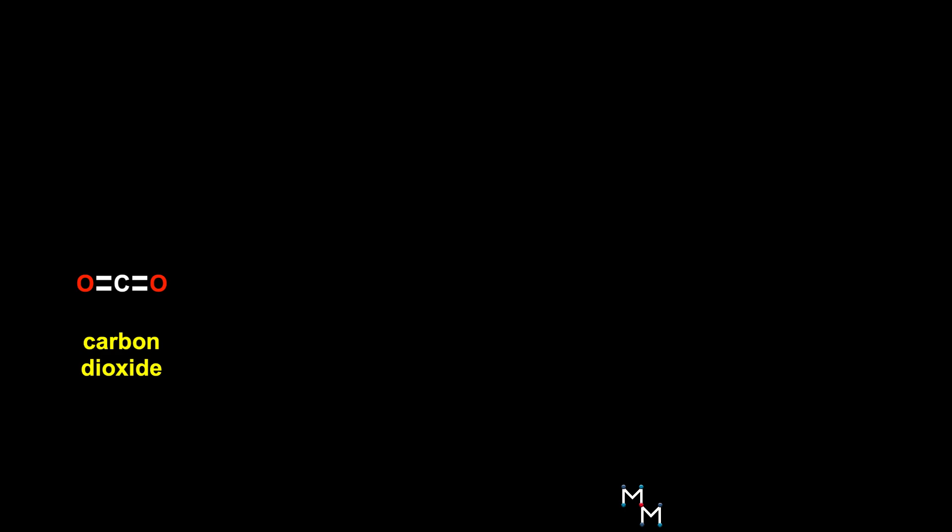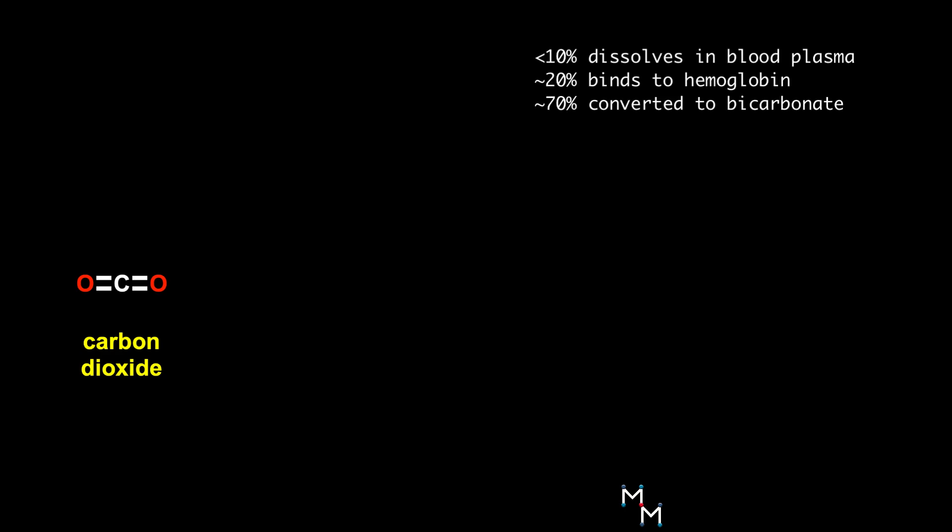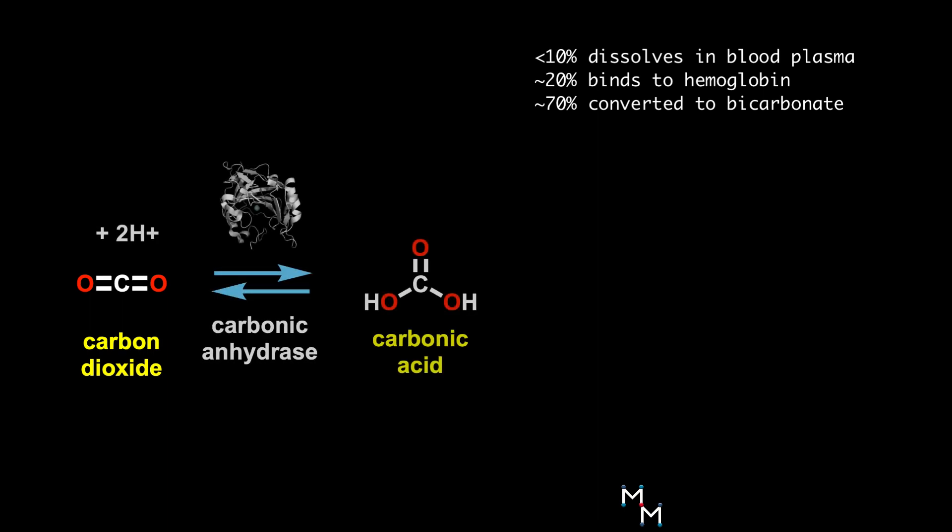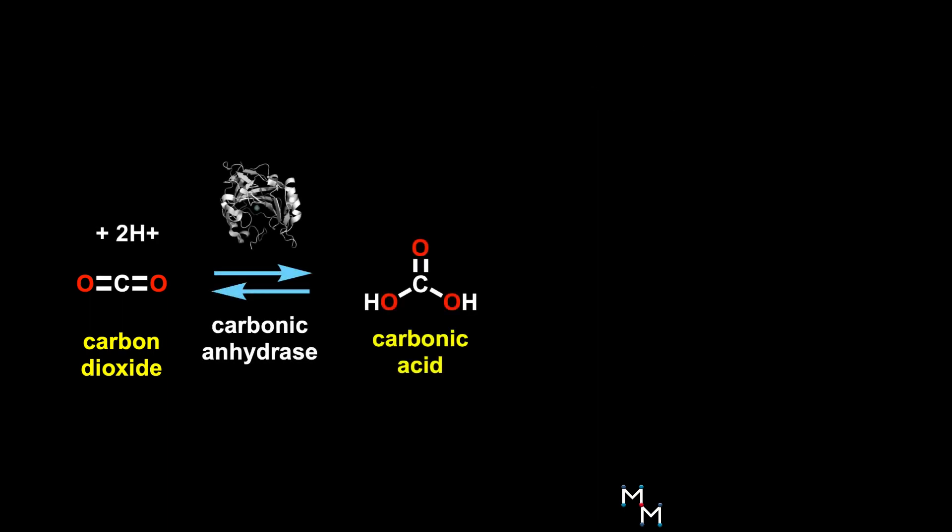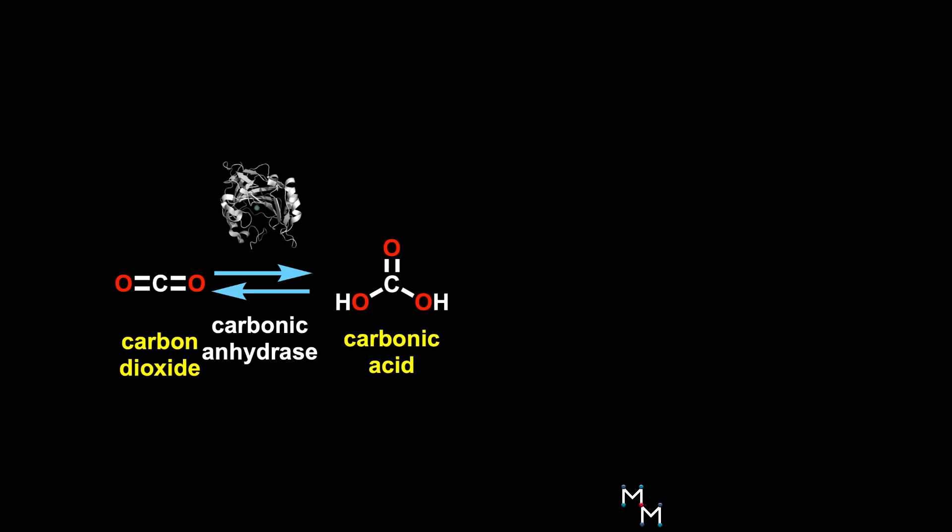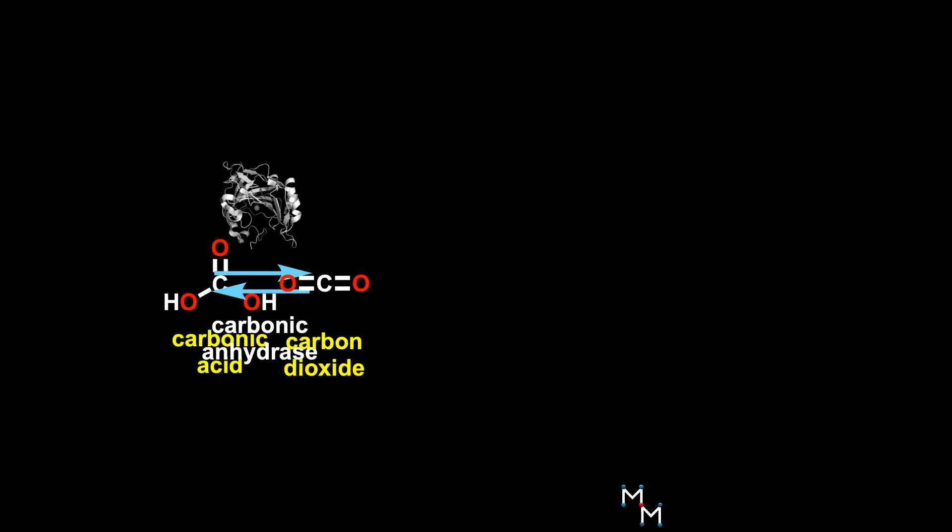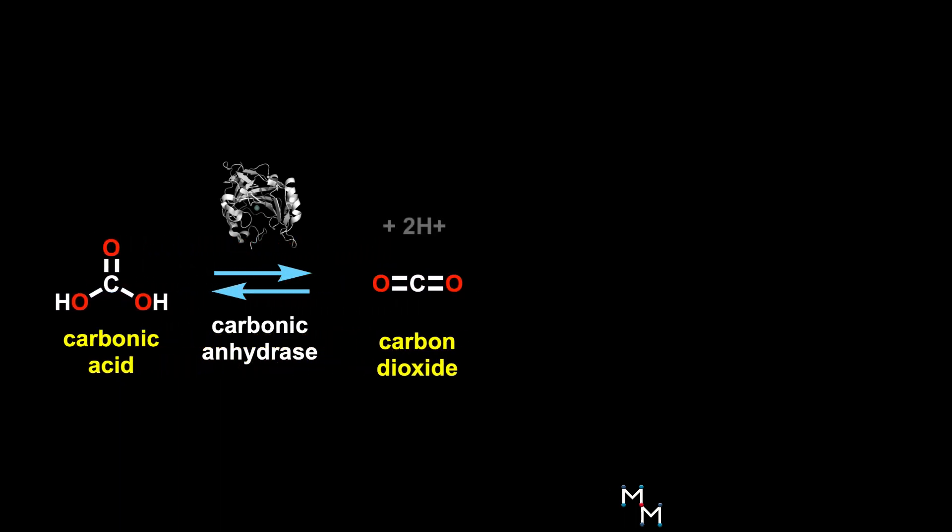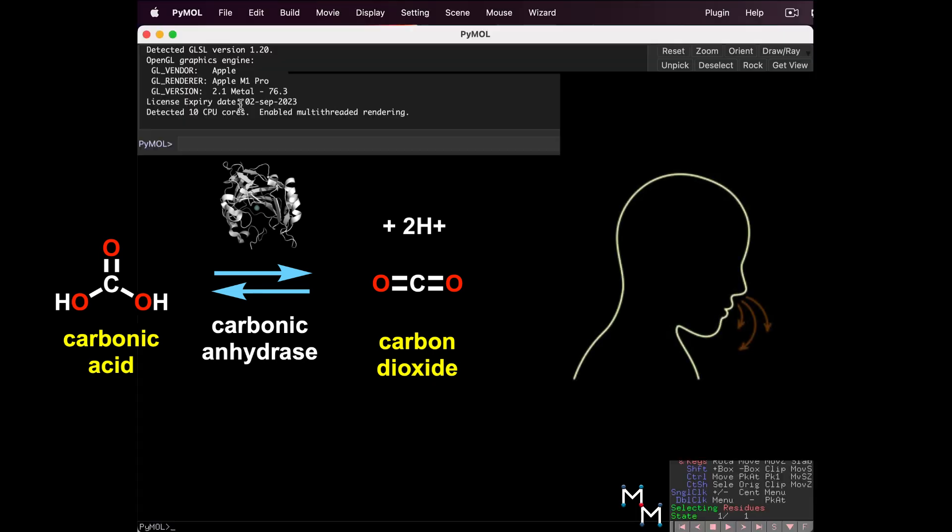Carbon dioxide is a waste product produced by our cells. Only a small percentage of this gas dissolves directly in blood plasma. Some is carried by hemoglobin, but about 70% of it is reacted by carbonic anhydrase and carried to the lungs as water-soluble bicarbonate ions. In the lungs, carbonic anhydrase reverses the reaction, remaking carbon dioxide, which we breathe out.